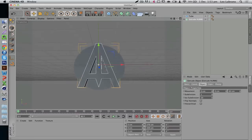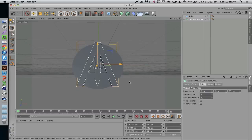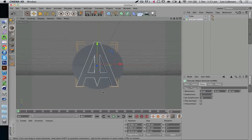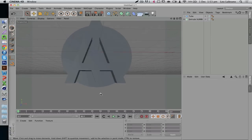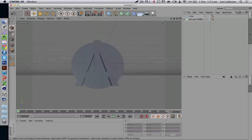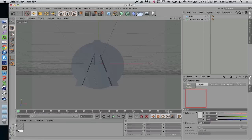There we go. So we've got our logo, and what I like to do is make the logo a tad bit larger than the circle.